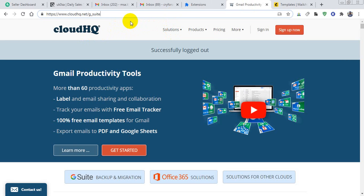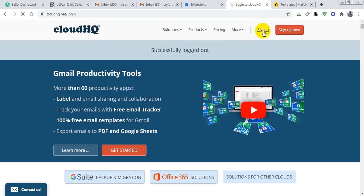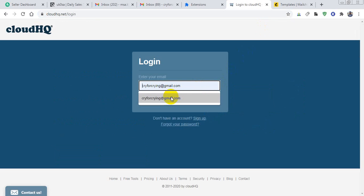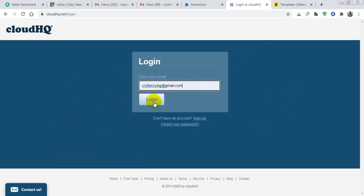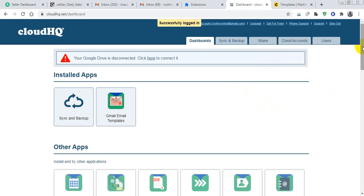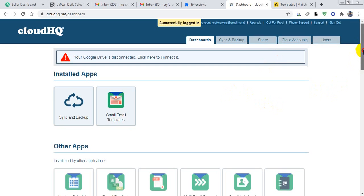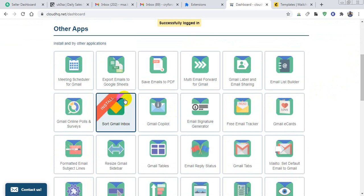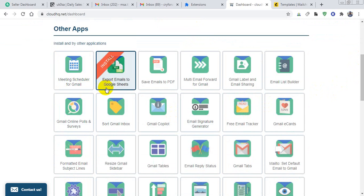Because I already have an account in cloudHQ, I am signing in. After sign-in, you will get many apps here like meeting scheduler for Gmail and others.